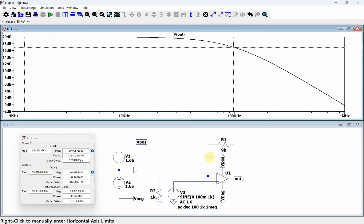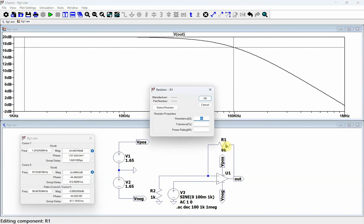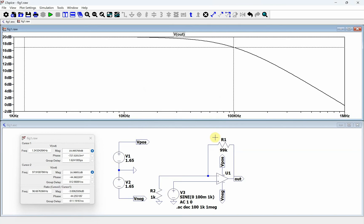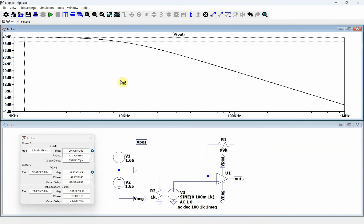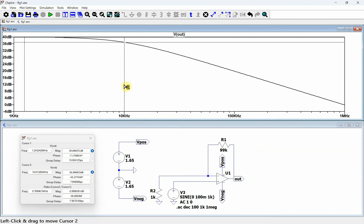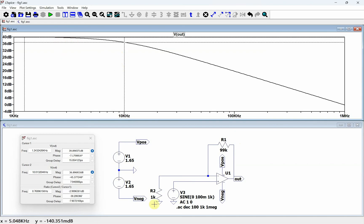We have a gain of 10, which is 20 dB. So 10 times 100 kHz gives us a gain bandwidth product of 1 MHz — that checks out. If we change this to a gain of 100 and rerun it, you can see that the bandwidth is now 10 kilohertz. That confirms the gain bandwidth product determines how much bandwidth we get for particular gains.